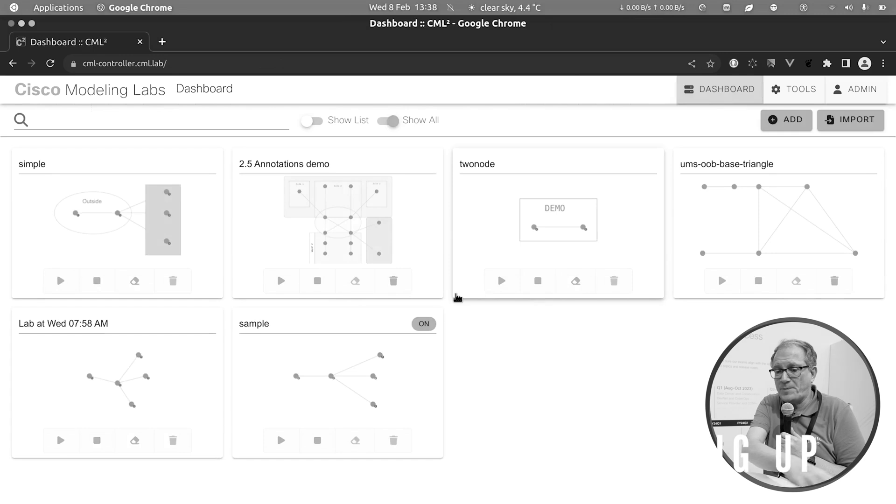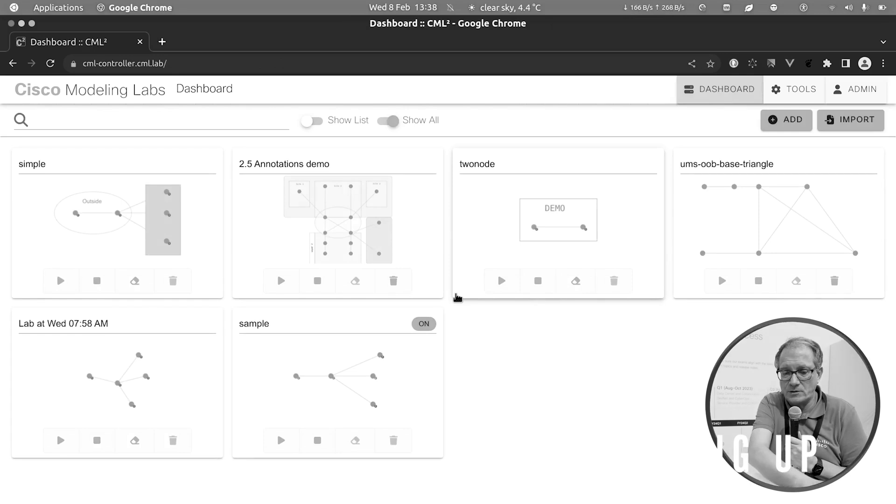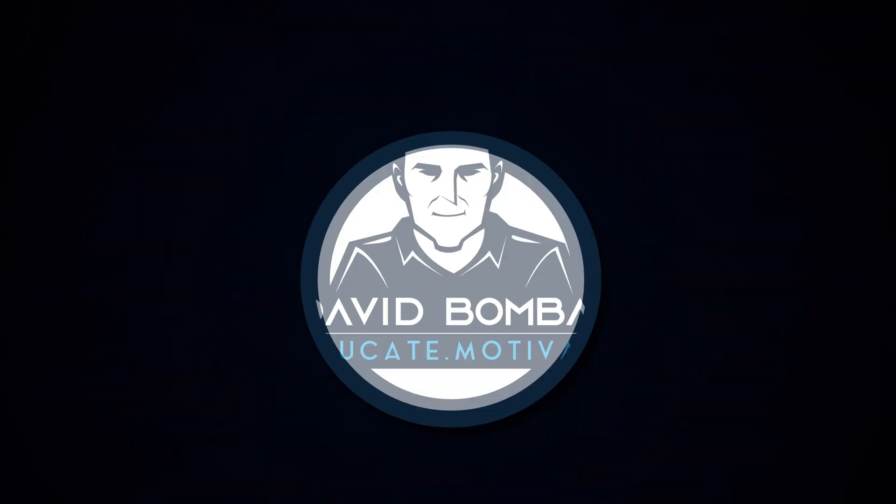The UI is one of the tools that wrap around the API, but there's also command line utilities, an Ansible plugin, and a Terraform provider. The entire concept is lab-based — we talk about labs here, and every tile represents a lab.